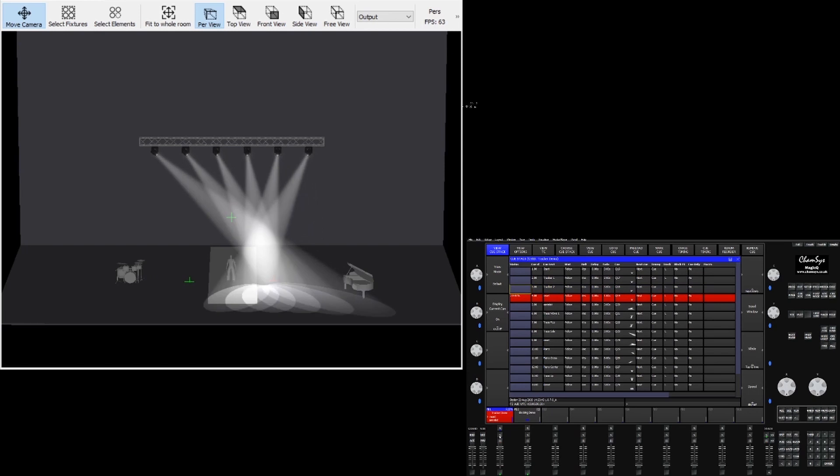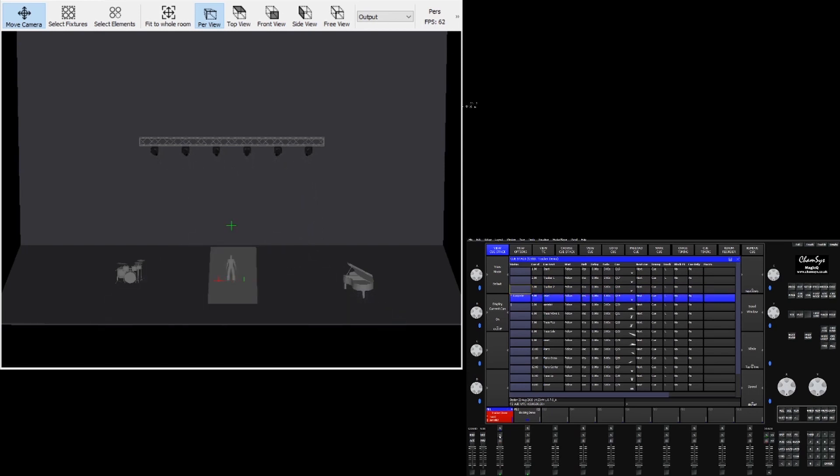Trackers can be inserted into the visualizer virtually, such as our green cross in the center of the screen here, and they can be moved around in 3D space as you would with a fixture or a vis camera.